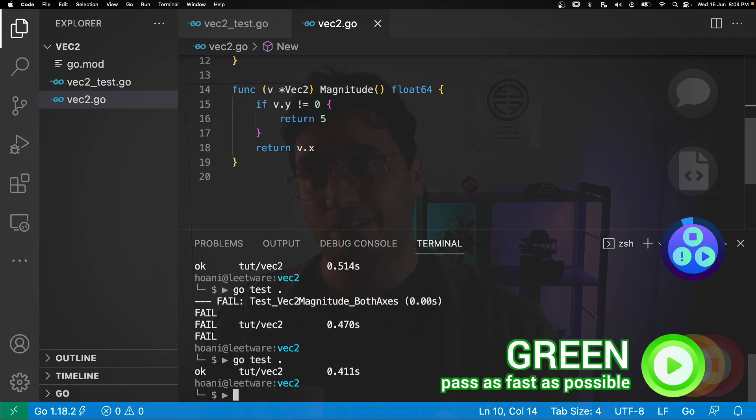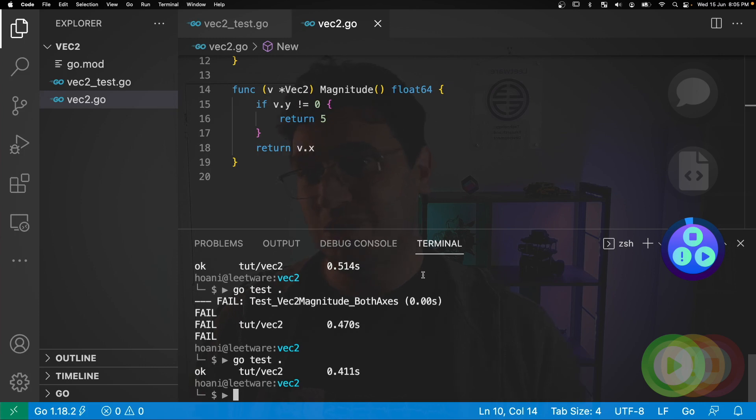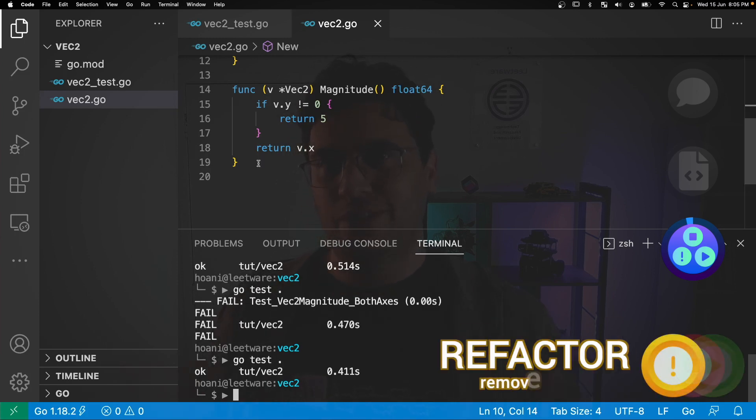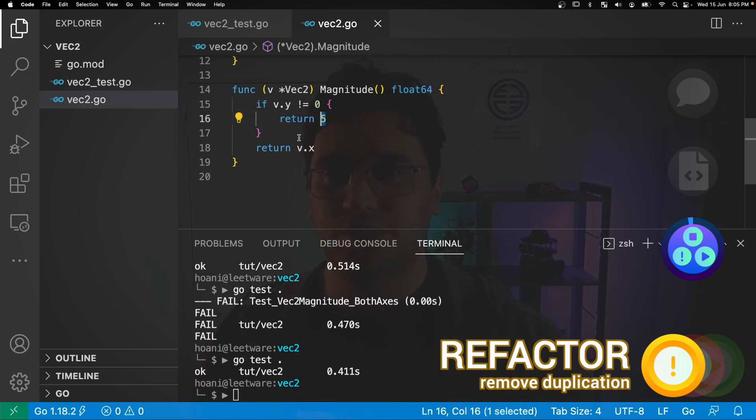Now we're at the end of the green step. Now I know that that weird hacky if statement in the magnitude function looks pretty horrible. And it is horrible. I feel bad even having done it. But the next step is to refactor and remove duplication. So obviously this five here is some form of duplication. So we want to get rid of it.